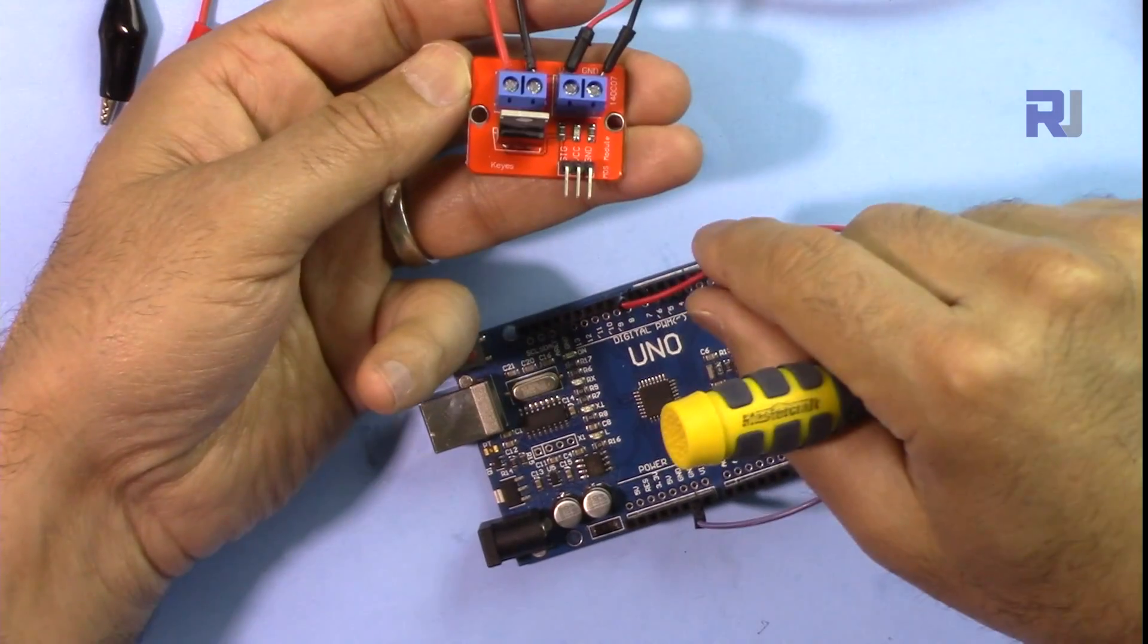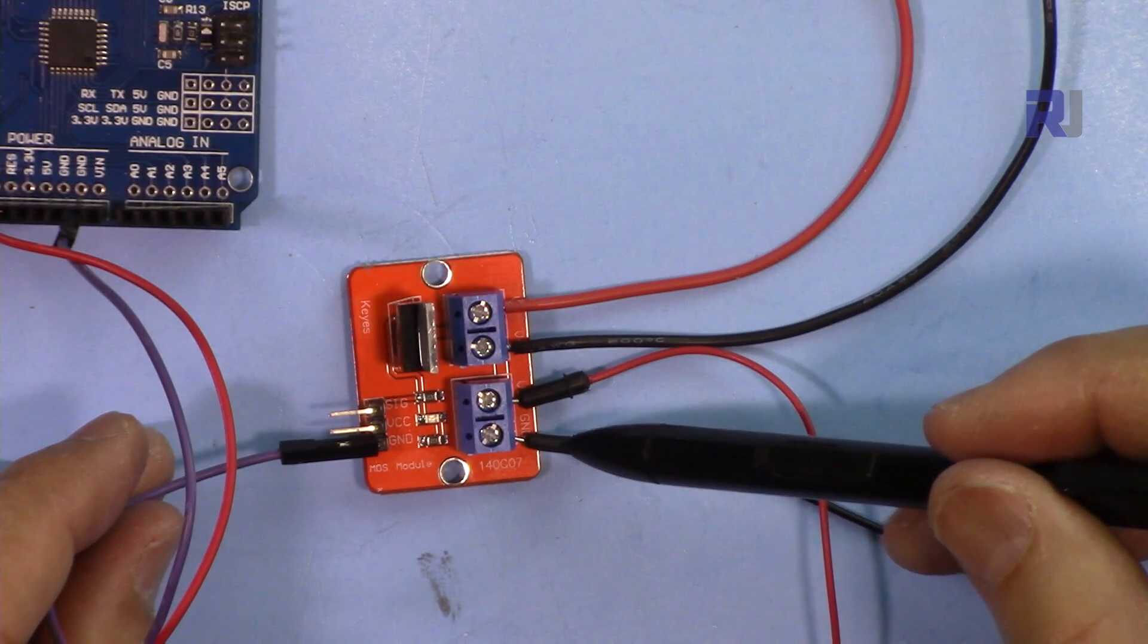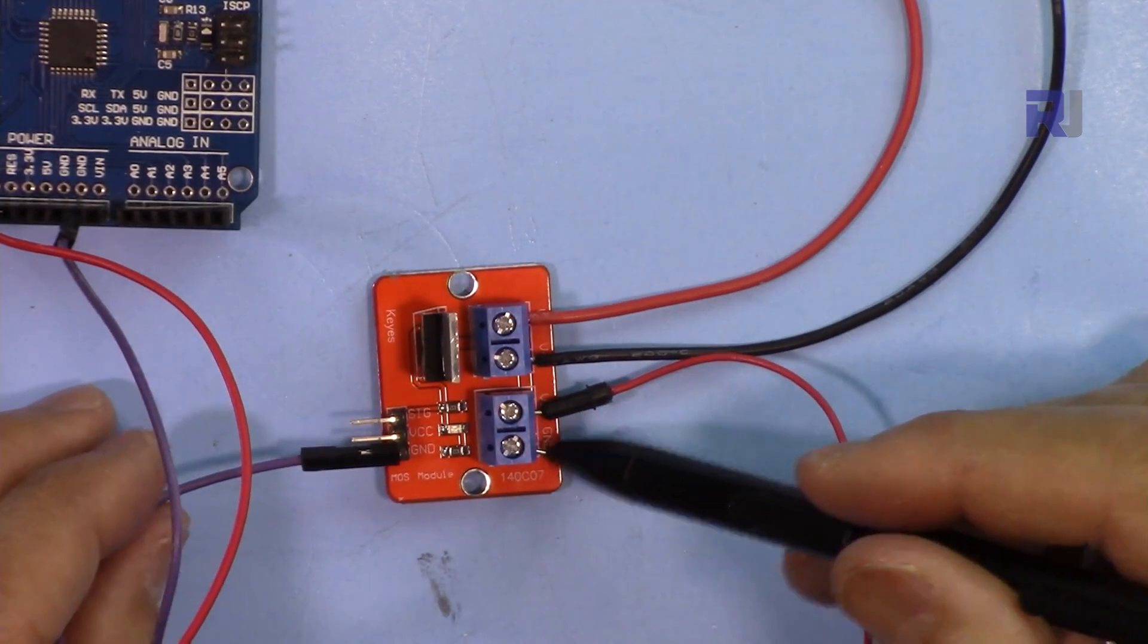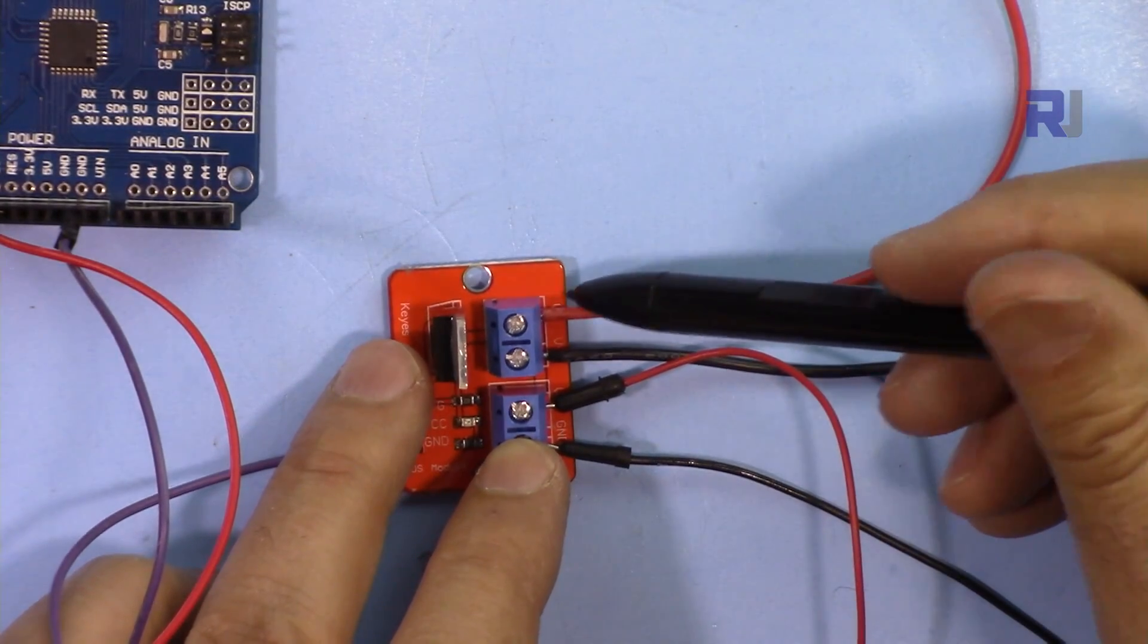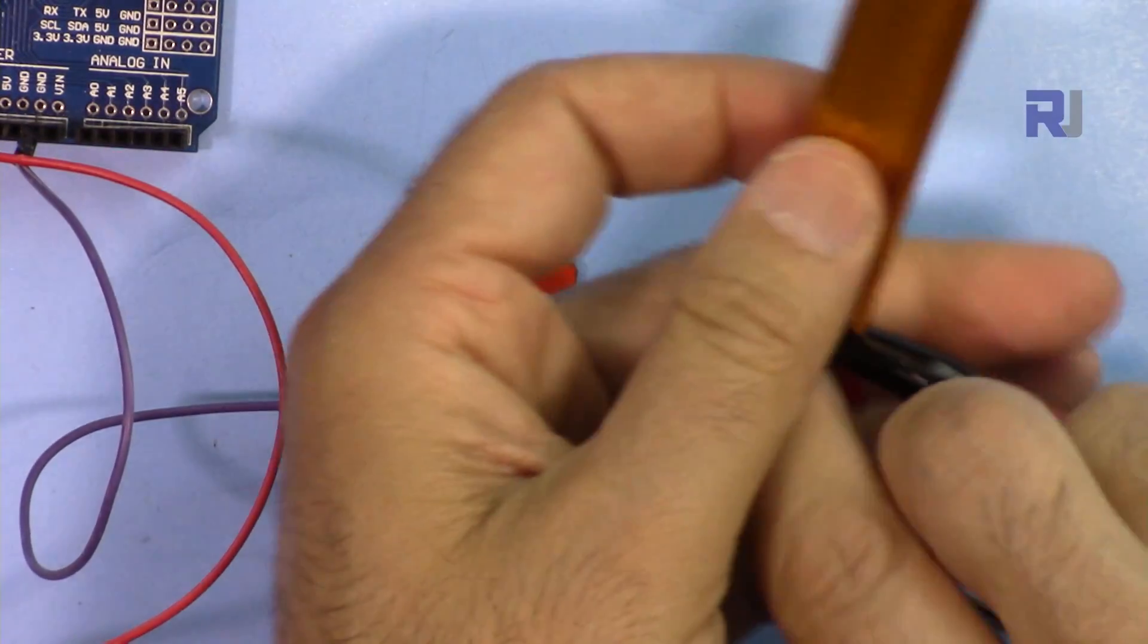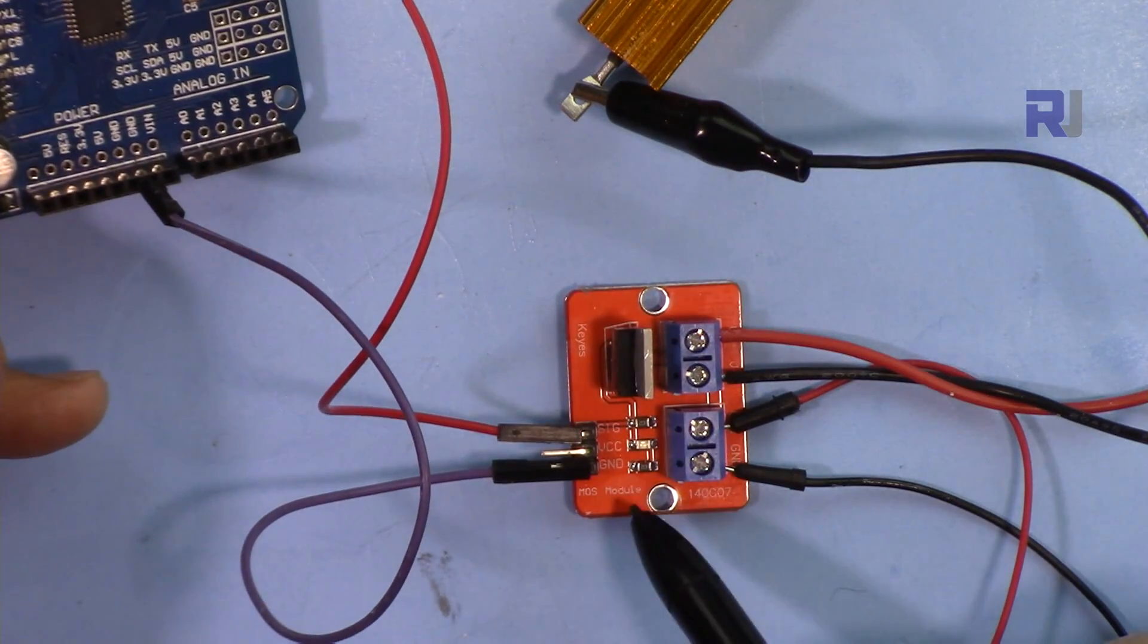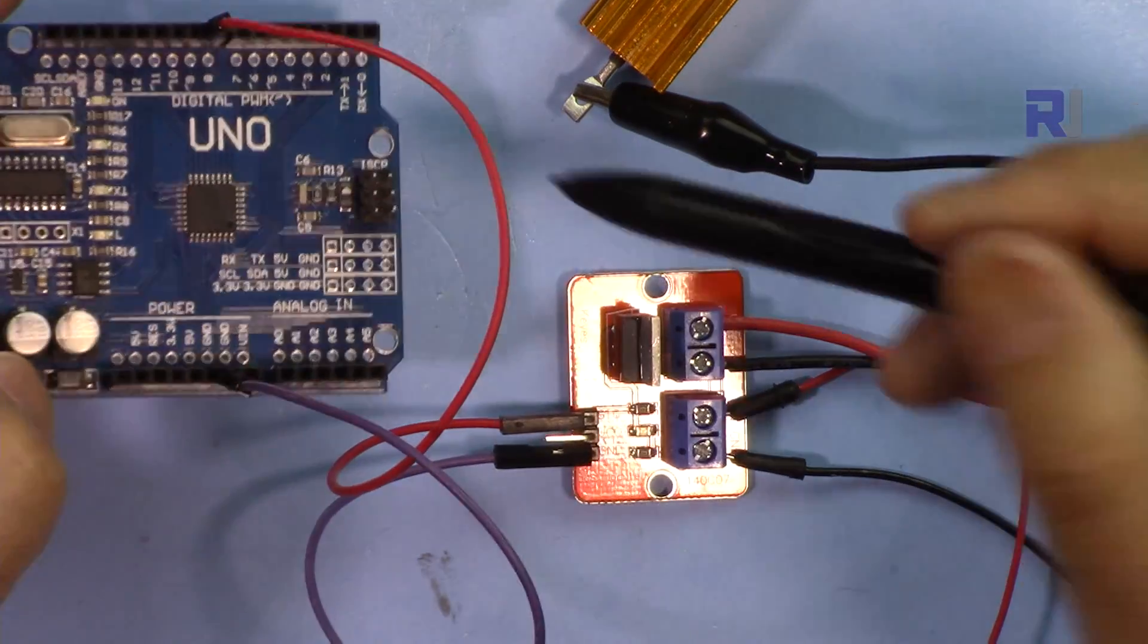This is the ground and this is positive for the power supply, so you will connect your power supply here. These are the two outputs, one is the plus and one is the minus for the load. So you will connect this side if this is a resistor, a bulb, or whatever you have. For these two wires, the ground will be connected to the ground of Arduino, and then the signal will be connected to pin 8 with the code that I have provided.